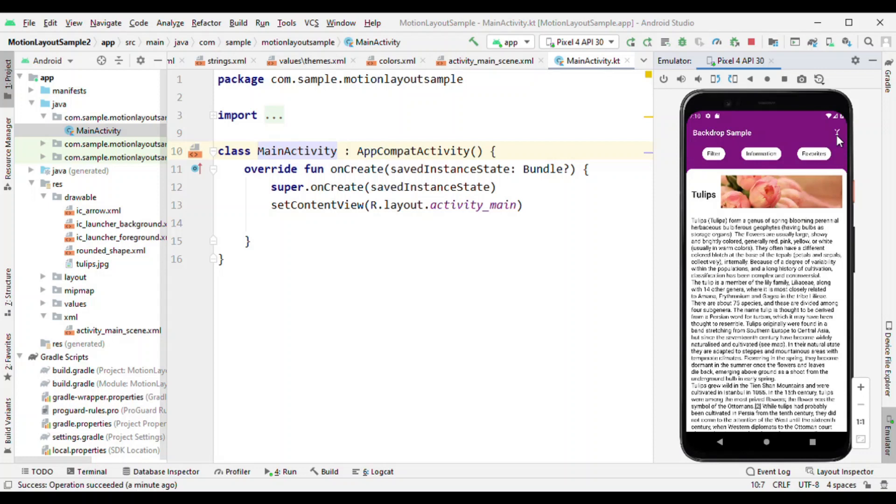So backdrop functionality you can think of as if you have two layers: one is foreground and another one is the background. The foreground layer slides up to the top, and when you tap on an icon it slides down to show and reveal the options which are hidden behind the foreground layer.